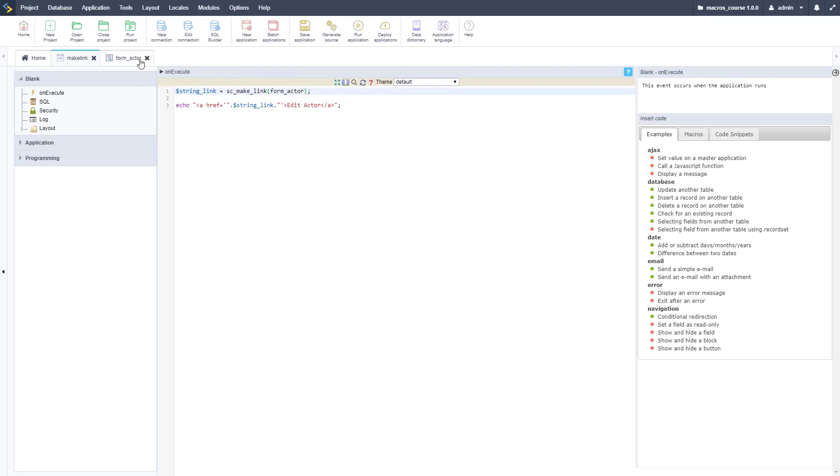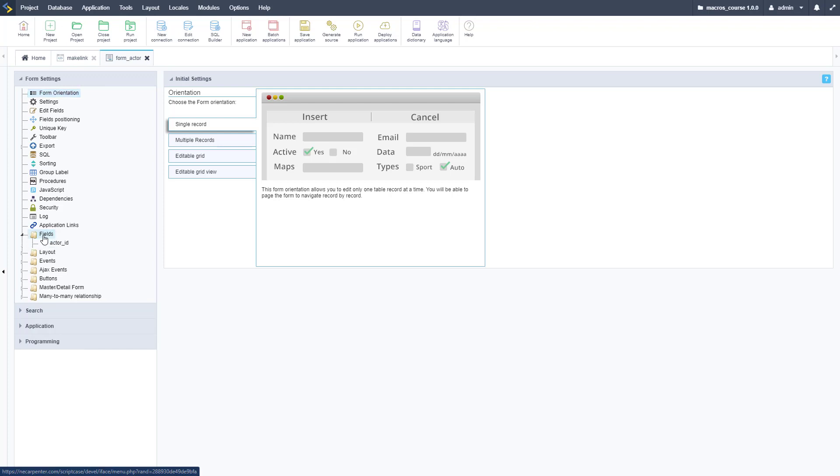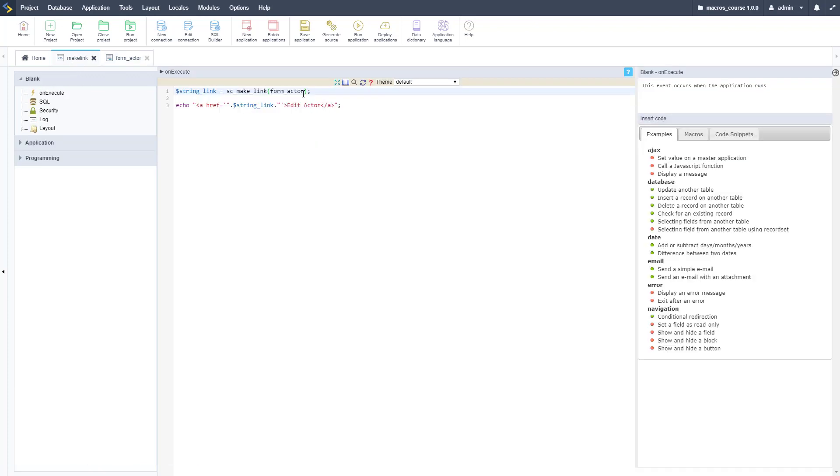If we go over to the form, we can pass through that. Let's go ahead and find that field, so it's actor_ID. Let me go ahead and pass that through there, so actor_ID and we're just going to set it equal to five for now.